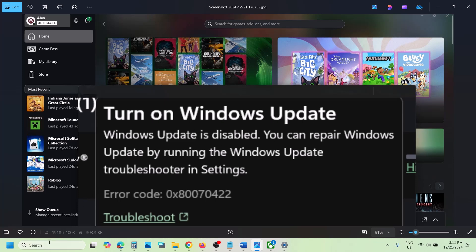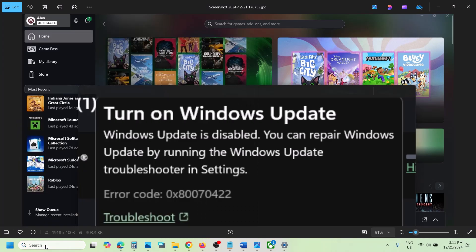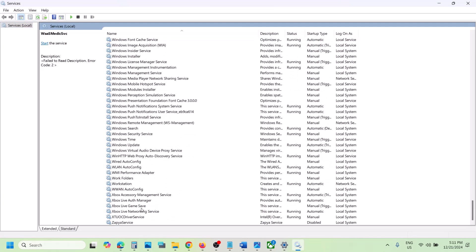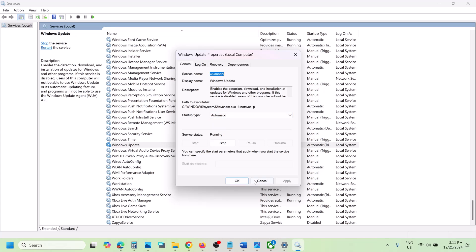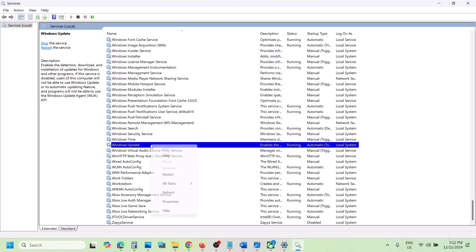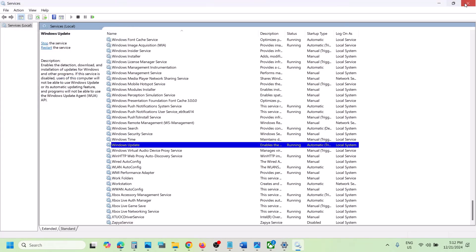First of all, type 'services' in the Windows search box and then go to Services. Find Windows Update in the list — scroll down and you can see Windows Update. Double-click on it, set startup type to Automatic, hit Apply, click OK. With Windows Update selected, click on Start or Restart, and then check.